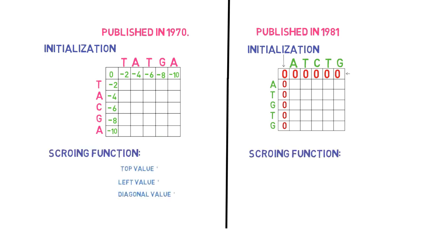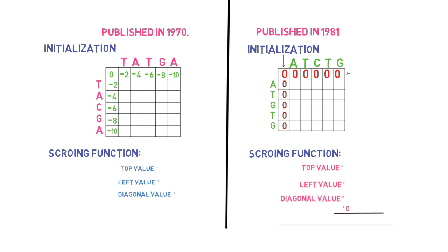The matrix in the Needleman-Wunsch algorithm is filled out by considering the maximum of three values, whereas the matrix in the Smith-Waterman algorithm is filled out by considering the maximum of four values.